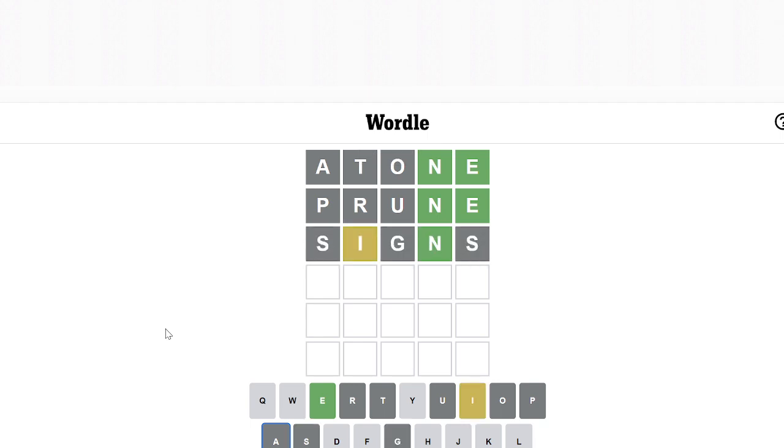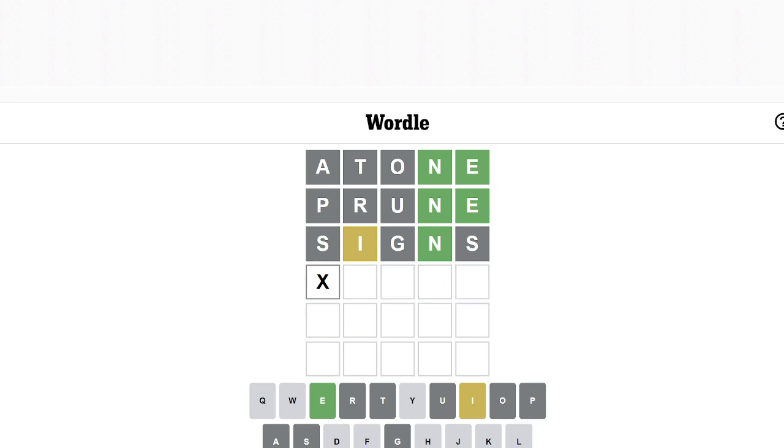Okay, so it's that I goes somewhere. So yeah, I'm gonna assume it goes in the last I-N-E. Maybe like... maybe like Chime.